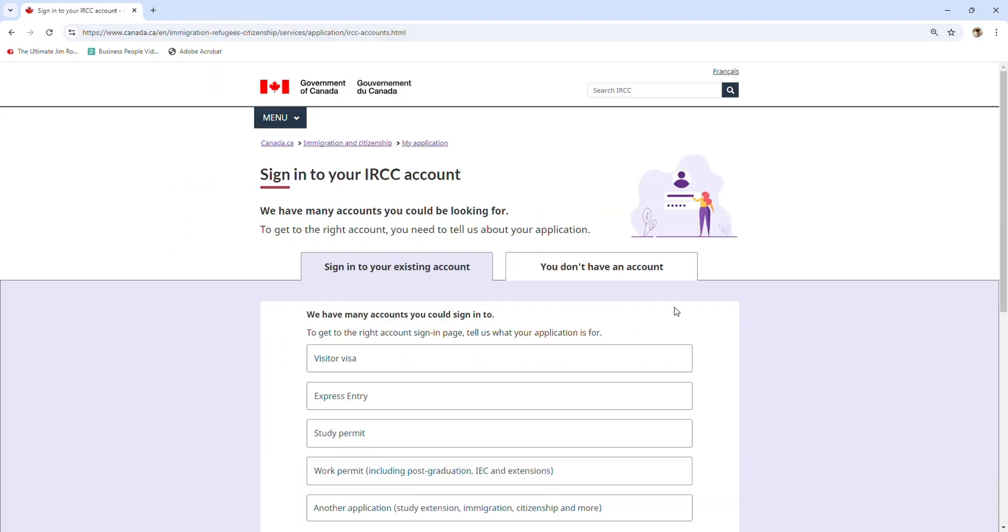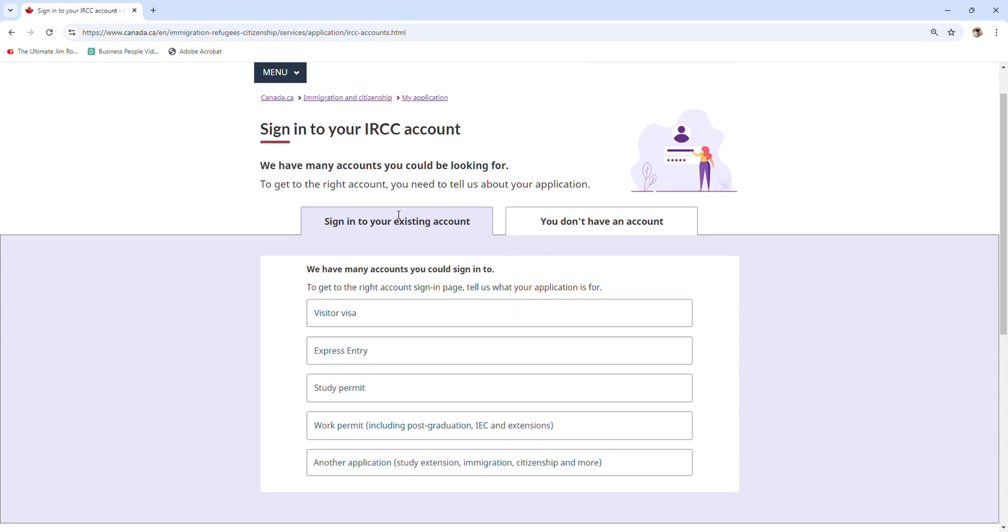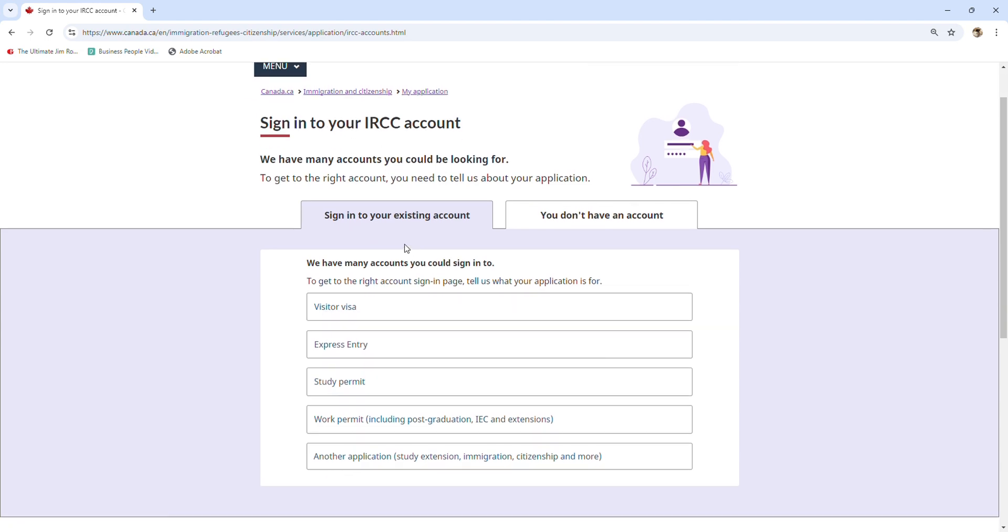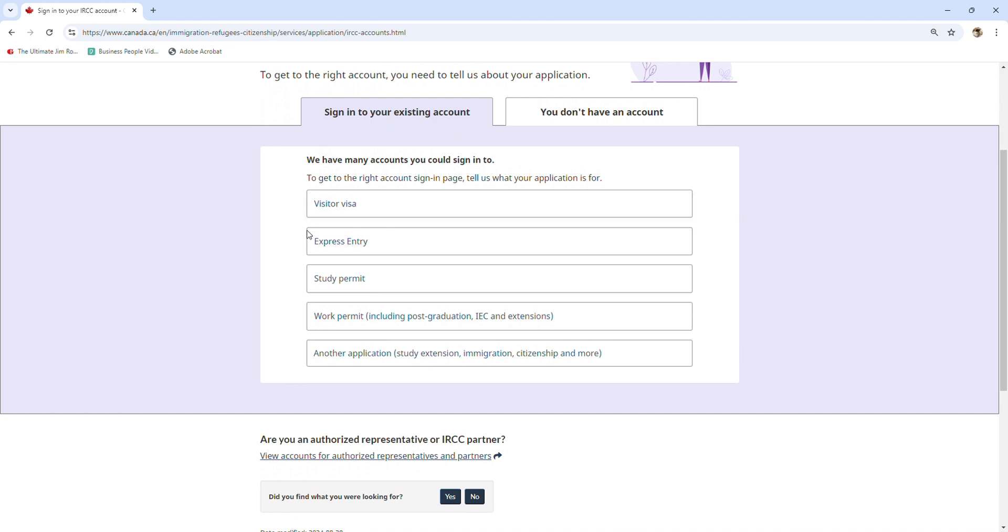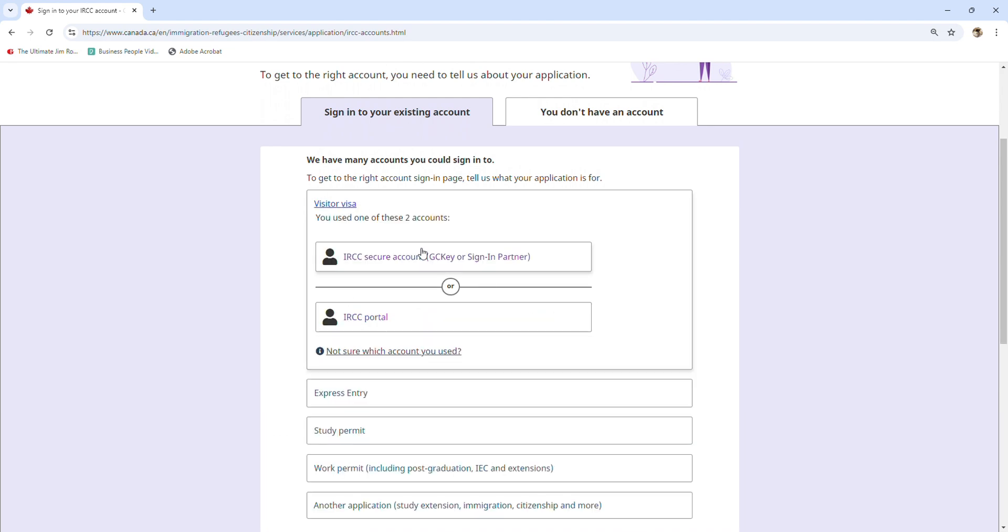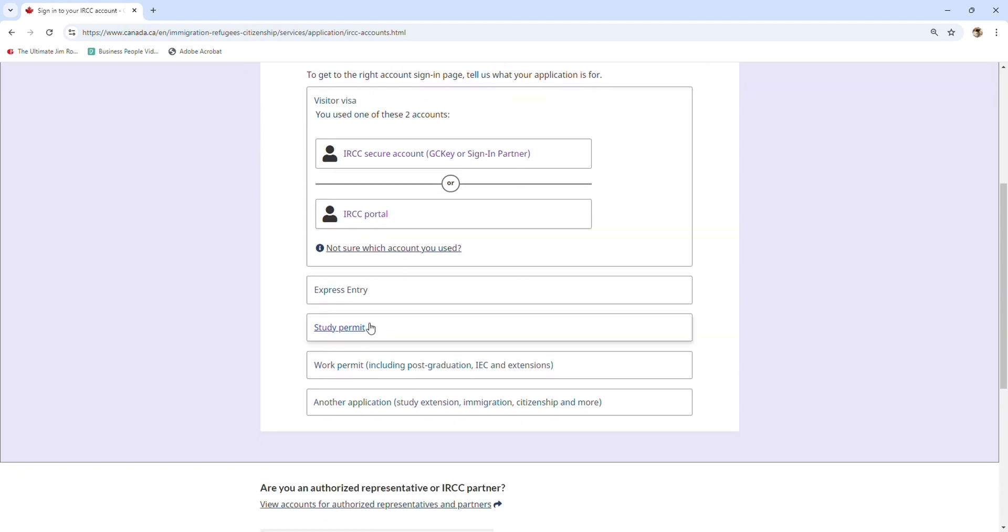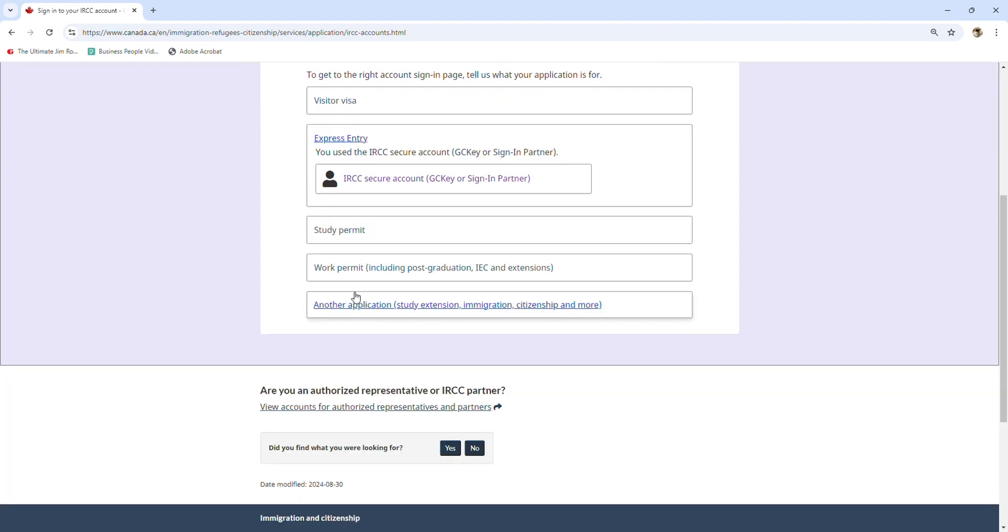So that is all about the IRCC online accounts. Let's summarize by clicking on each of the programs. For example, visitor visa: you can use two accounts - the IRCC Secure account and IRCC portal. Regarding express entry, you use only one account, which is IRCC Secure account.